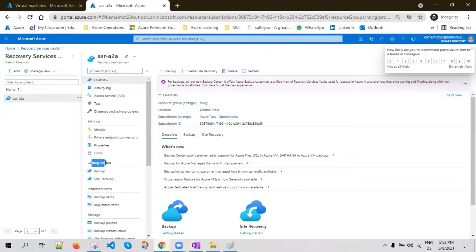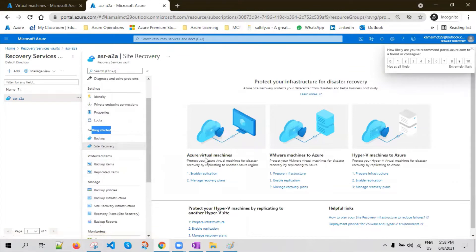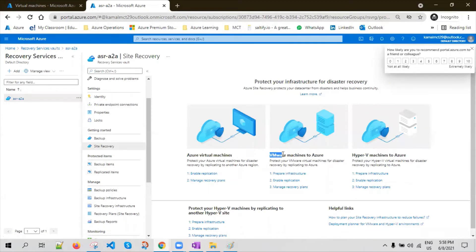You can configure the replication from this blade as well. Otherwise you can go to Getting Started and you will see a Site Recovery option. Click on Site Recovery — ASR supports different DR solutions for different workloads. One is for VMs running on Azure, the other is for VMs running on VMware, and VMs running on Hyper-V.